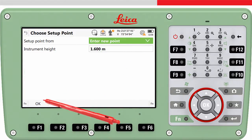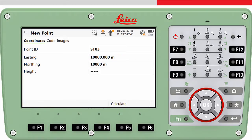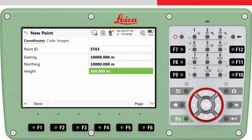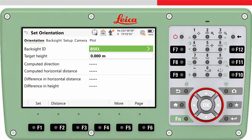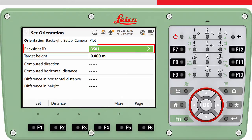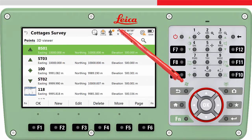We will choose to enter a new point, press OK, enter the point ID, and enter the known coordinates. Now we access the Set Orientation panel where we need to measure to the known backsite. Firstly, we need to choose the backsite point — this is the ID of the point to which we will aim the instrument and measure. This can be selected from the list of points, including searching for the point or graphically within the 3D viewer.